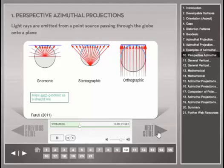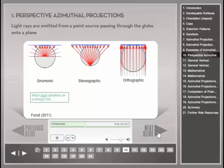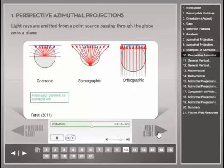In the gnomonic projection shown to the left, the light source is located exactly on the sphere's center. Therefore, the projection can only present less than one hemisphere at a time. This projection's unique property is that each great circle, including the equator and all meridians, is mapped to a straight line. This property makes it easy to find the shortest route between any two points.